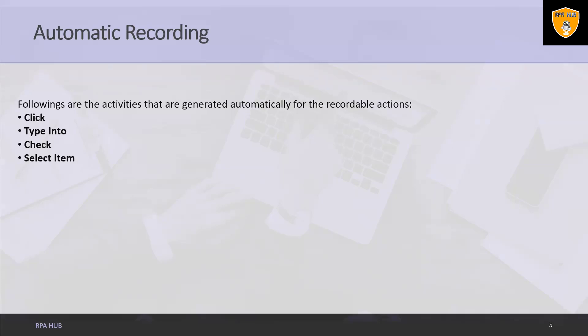It is automatically generated when we type in a text field or any editable UI element. UiPath Studio provides us the option to add a time delay before or after the action or between keystrokes.